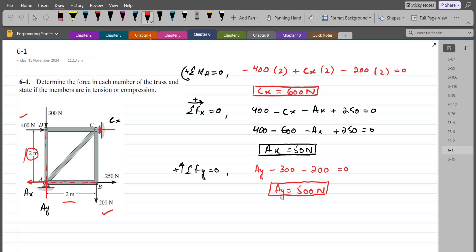We are going to use the method of joints, in which we draw the free body diagram of each individual joint, resolve forces into components if required, and then apply the equations of equilibrium to determine the forces and their nature for each member. We start from joint B because it is easier to solve — we don't have to resolve any force there.